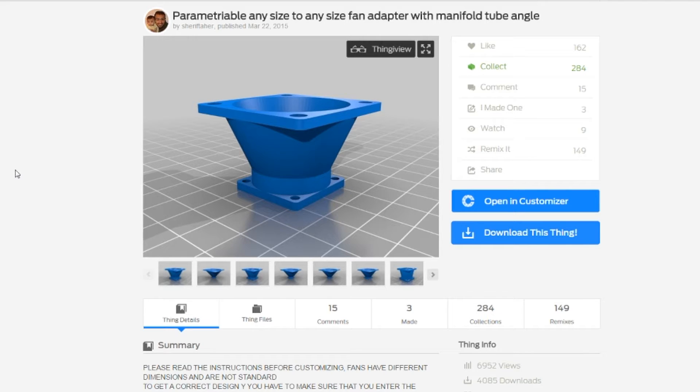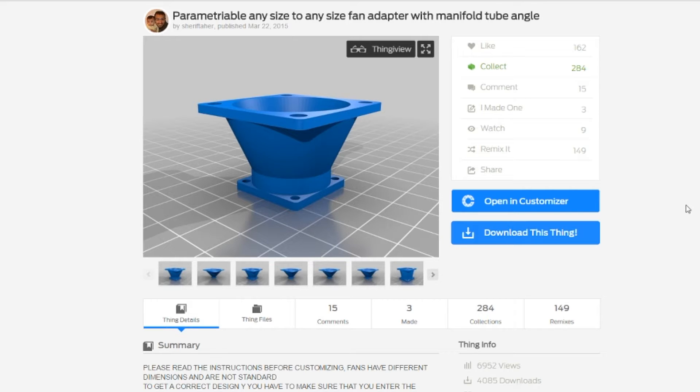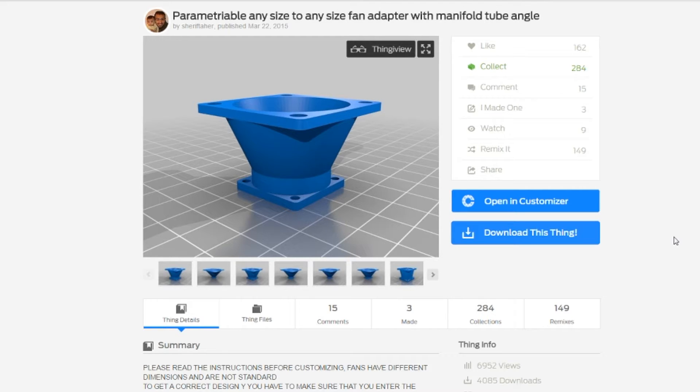It's a configurable, customizable fan adapter and it's really cool. I'll show you in a minute why it's really cool, more so than it just adapts fan A to fan B.